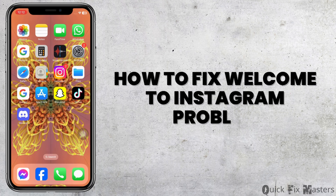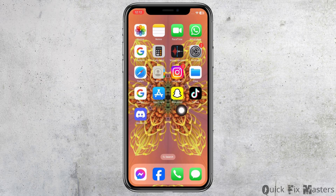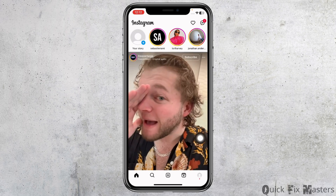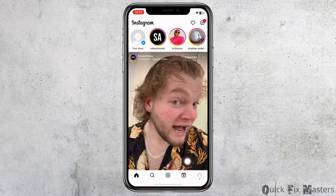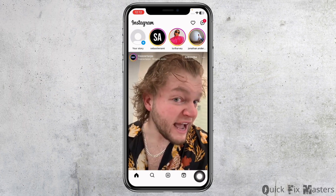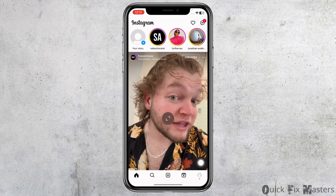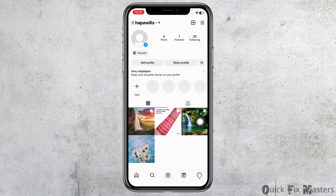How to fix the 'Welcome to Instagram' problem. Let's get started. The very first thing you want to do is open your Instagram app. You will land on the home page. At the bottom you will find different icons — click on the profile icon at the bottom right corner. You will land on the profile page.